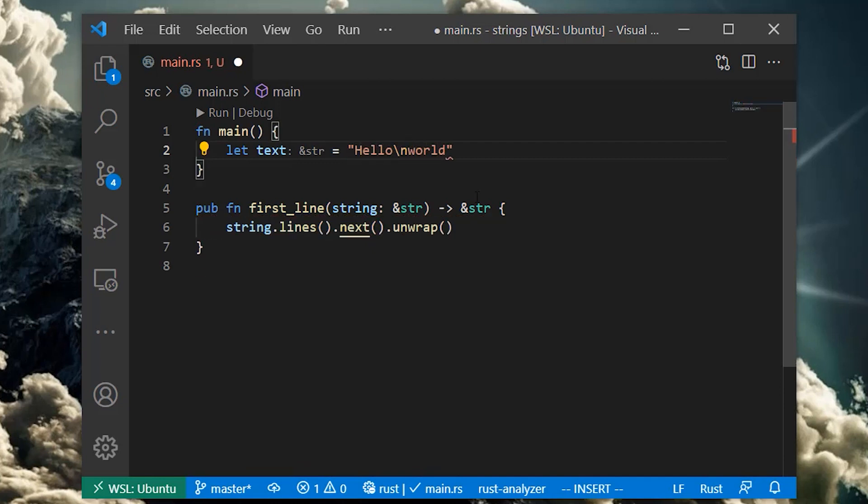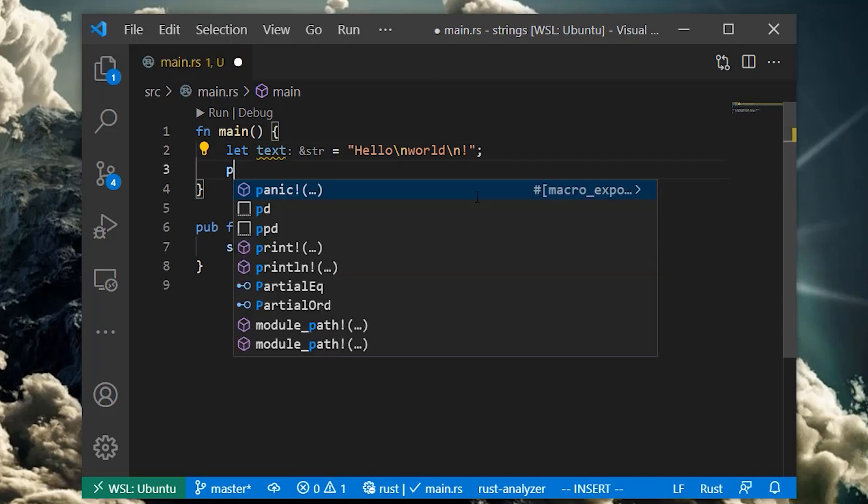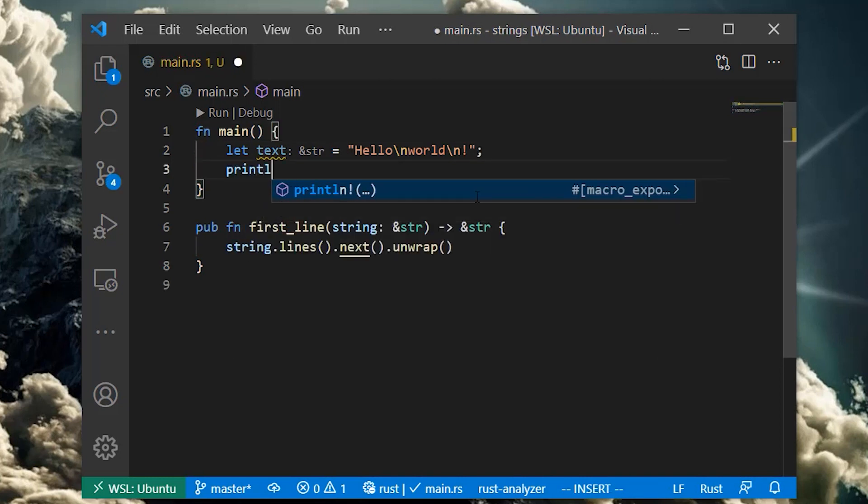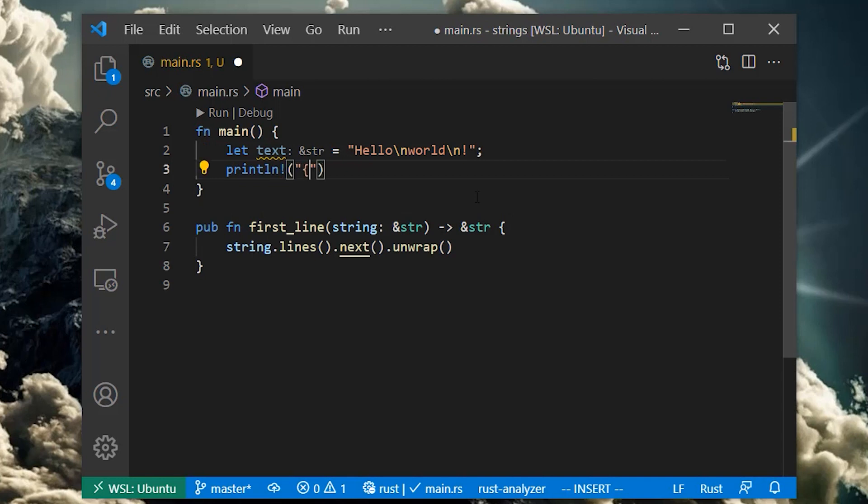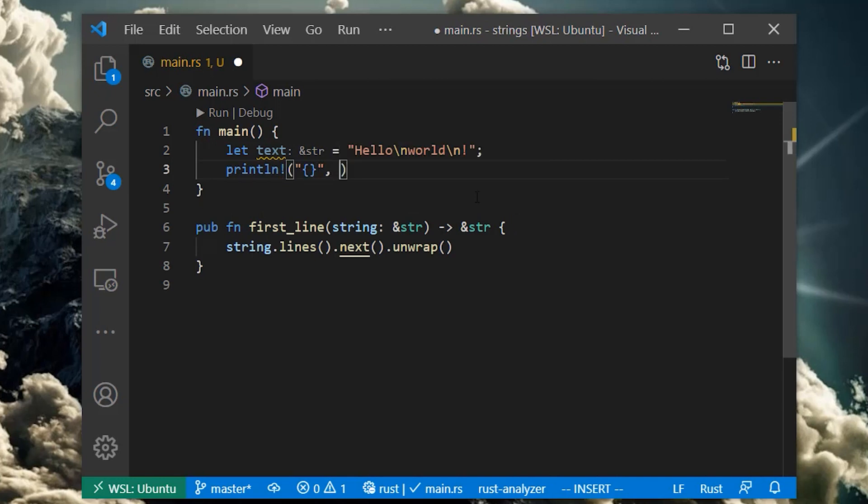To call our function, we can pass in things that are already of type string slice. Let's create a string slice using a string literal. If we pass this value to our function and print the result to standard out, we should see the first line.